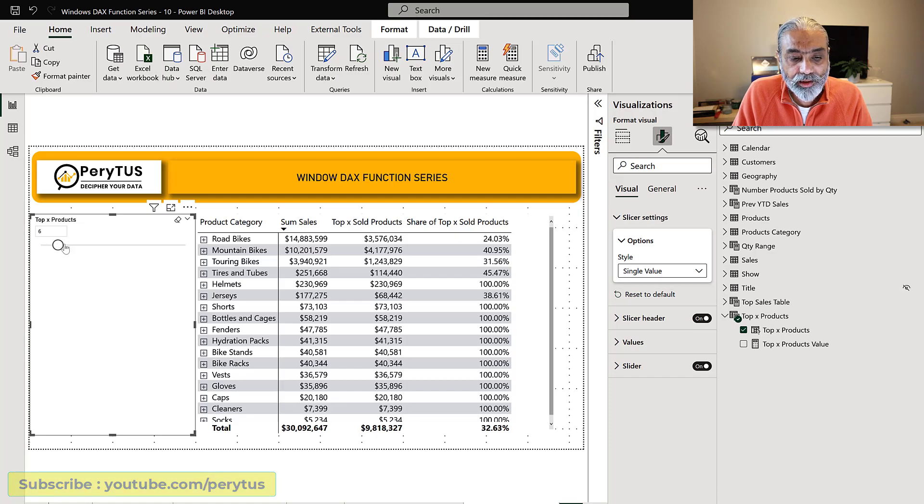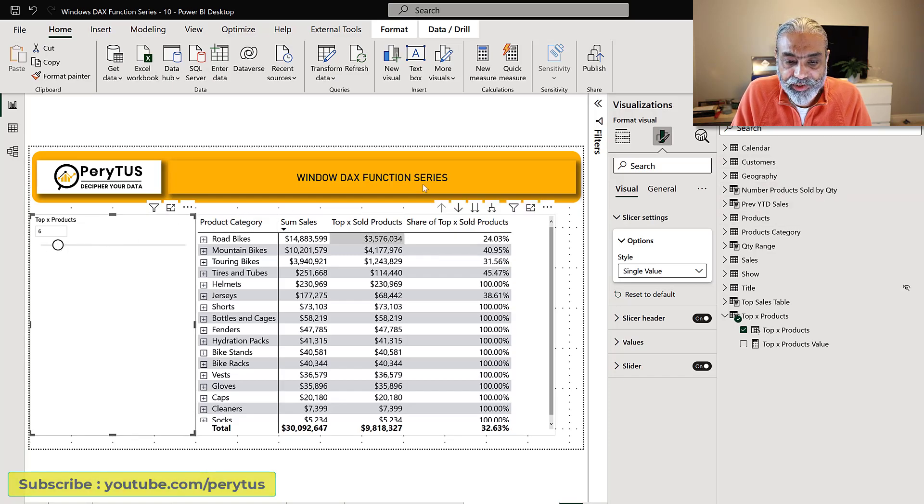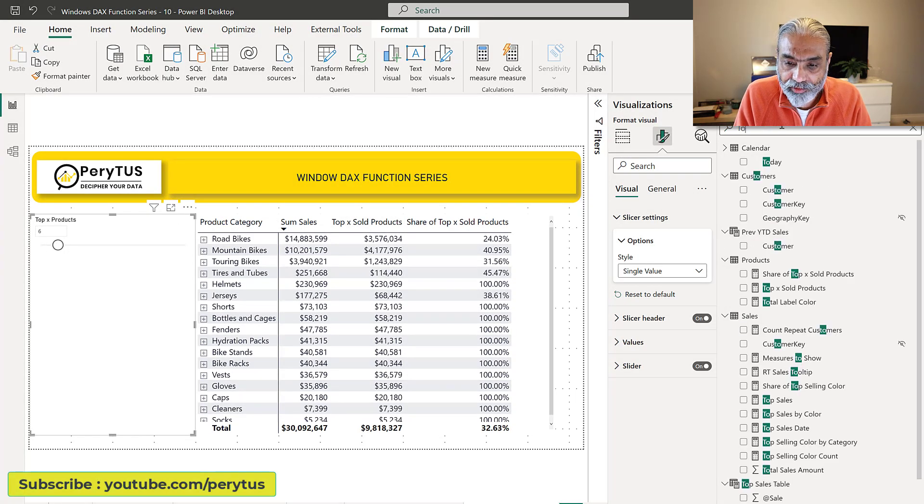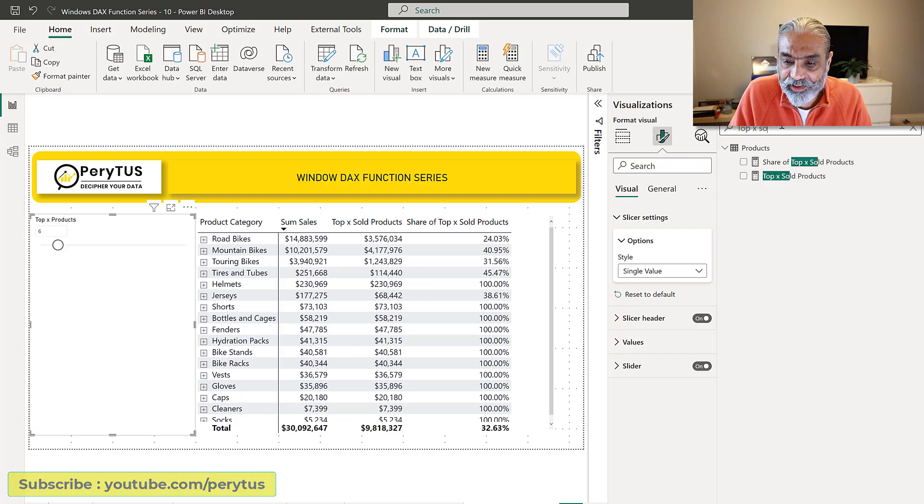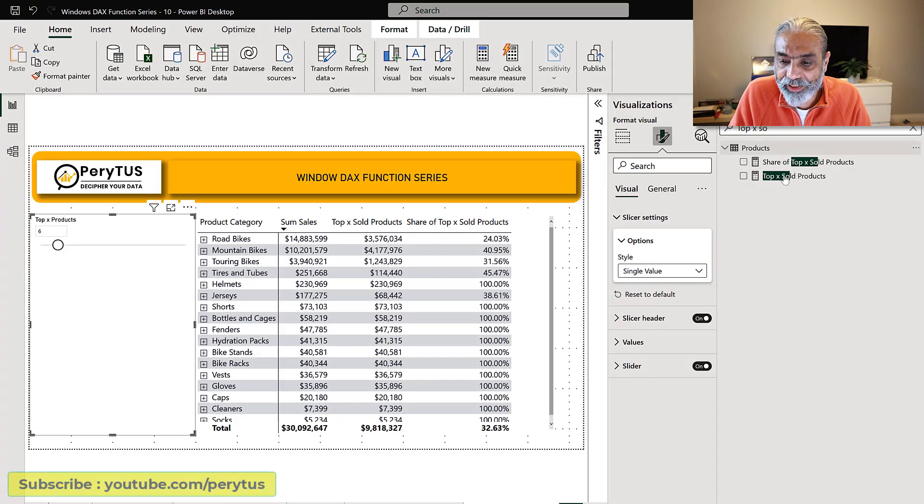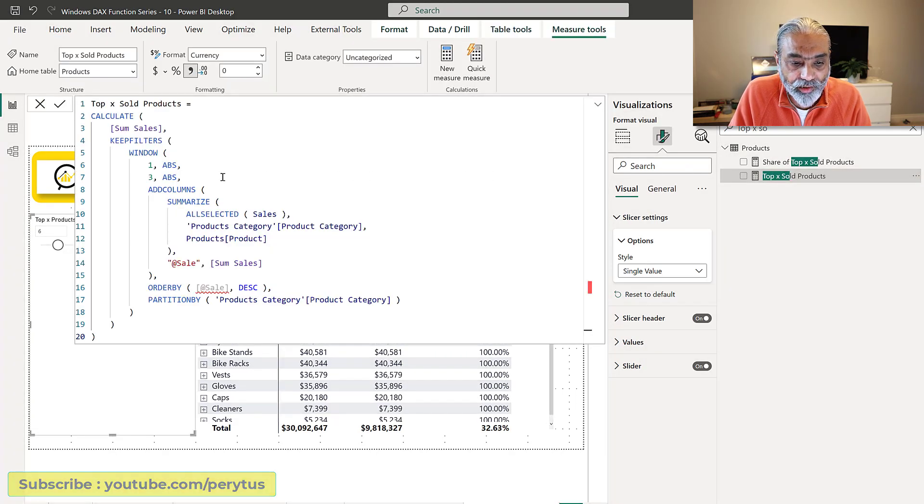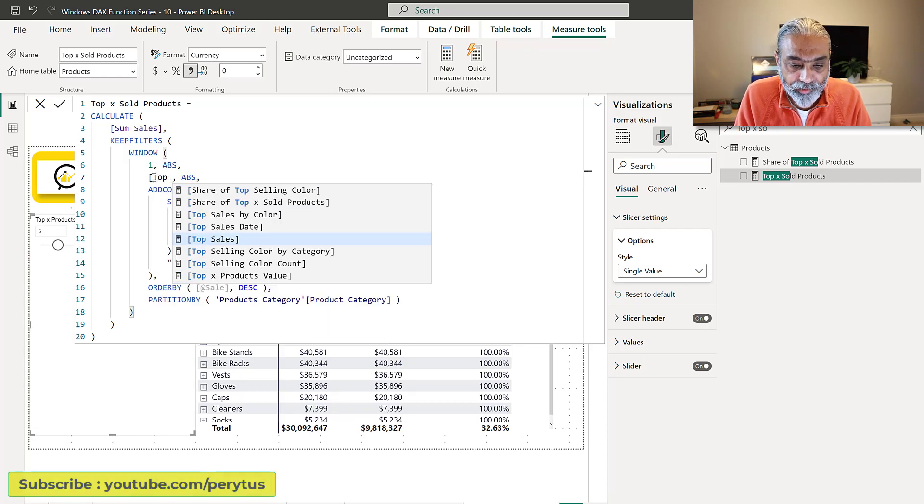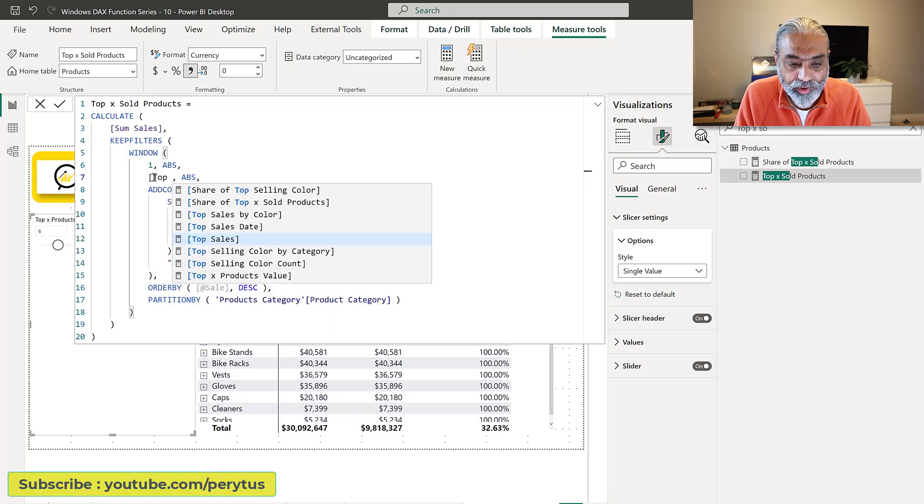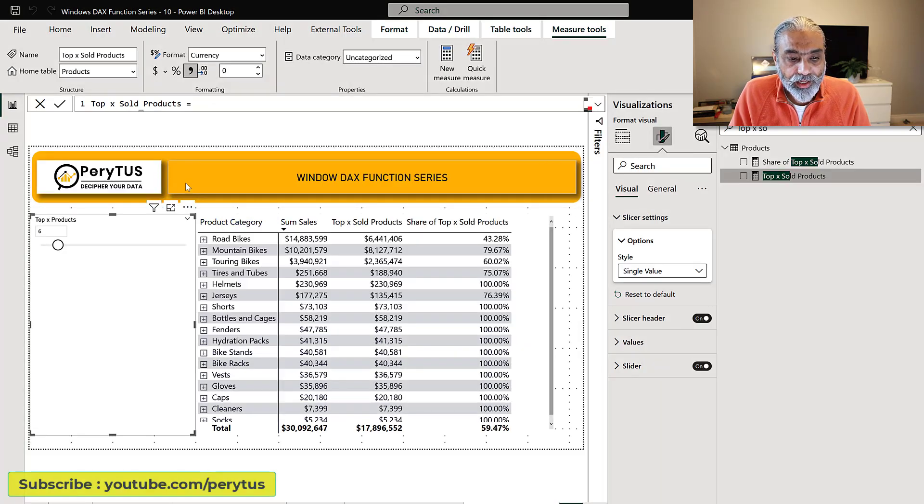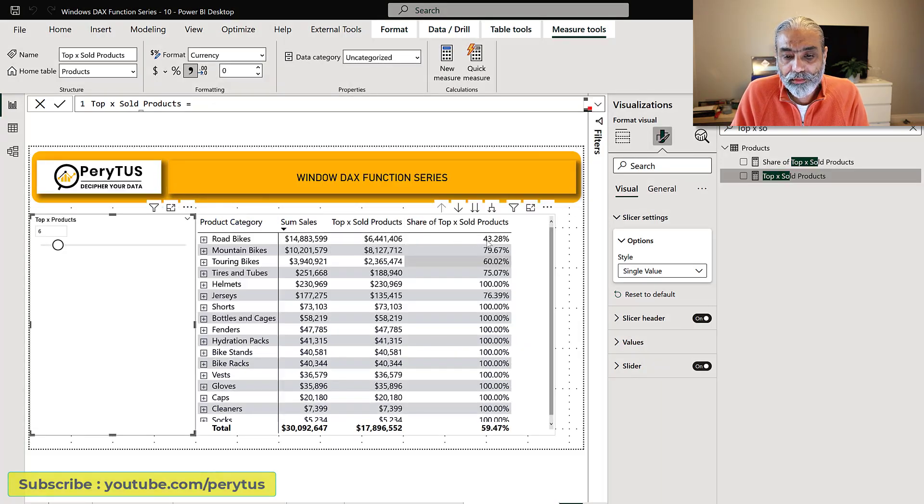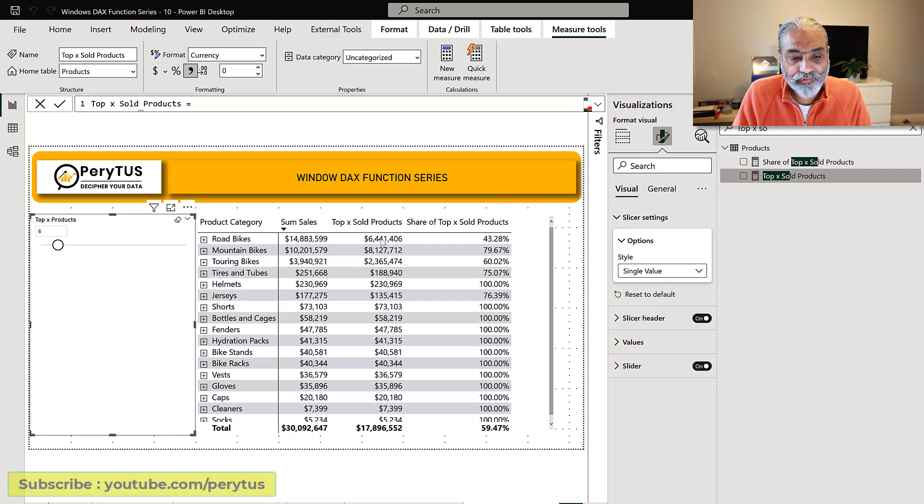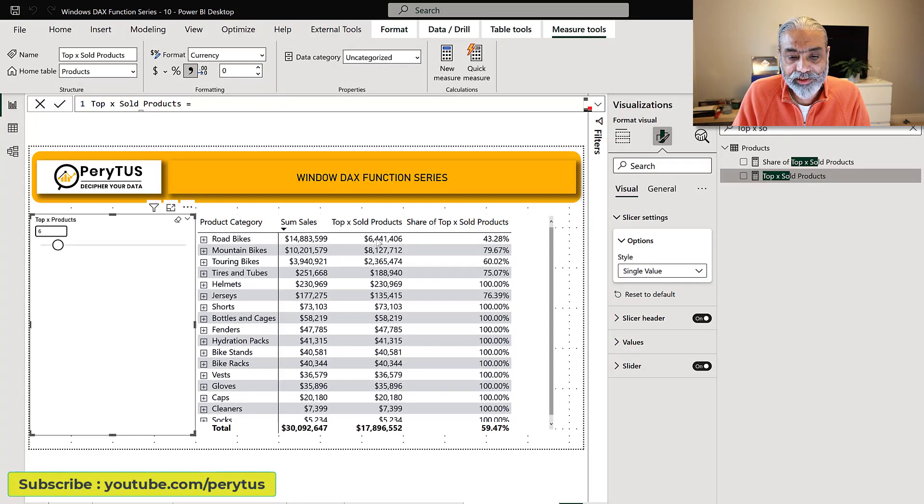So now let's say our top value top X product is six or three or whatever we want it to be. What we can do in our measure top X sold products which has the fixed value of three right now, we can replace it with the measure from our what-if parameter which is top X products value.